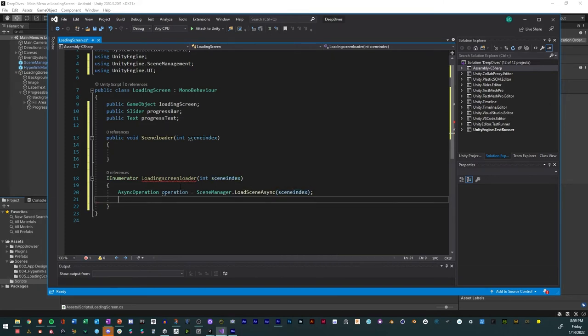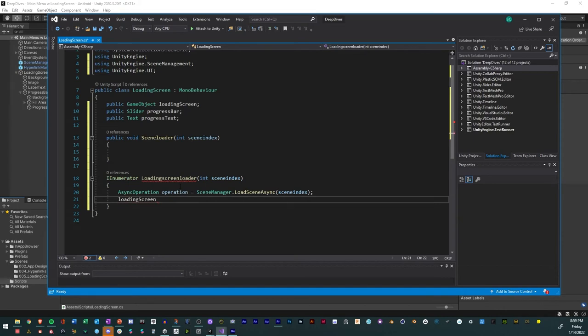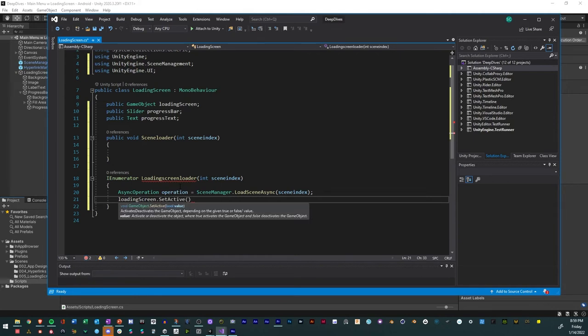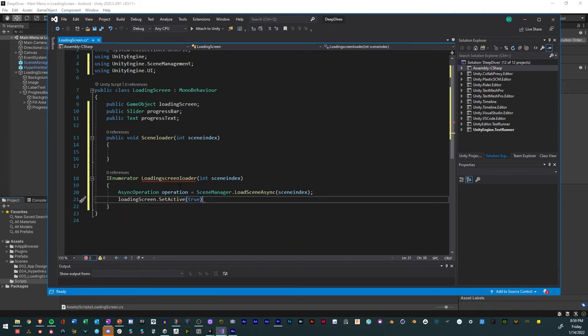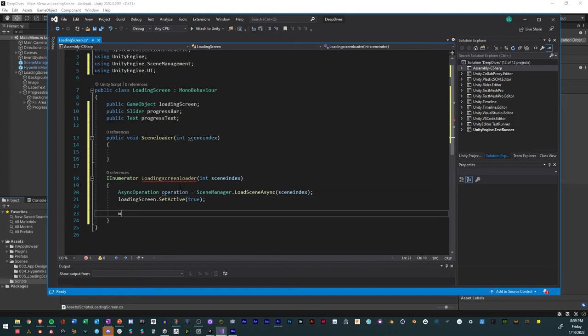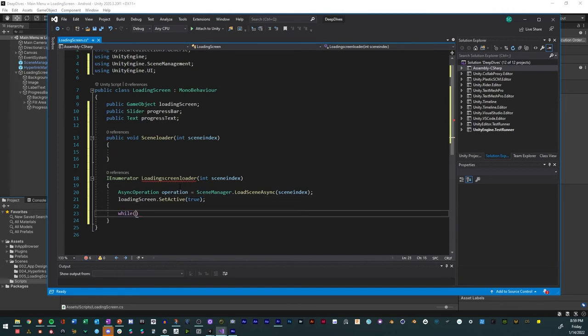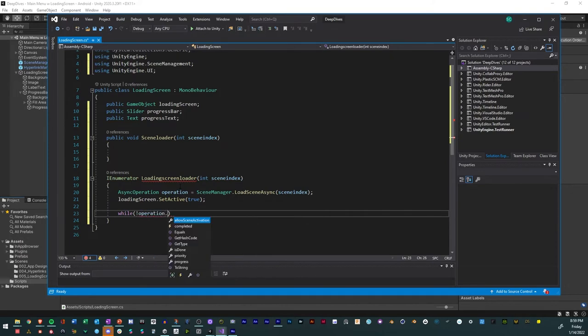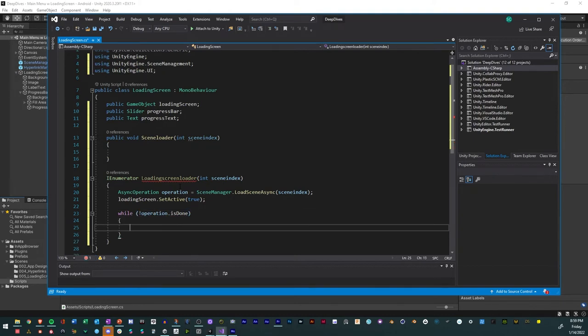And so then we're going to say loading screen, we're going to actually reference that game object that we have for the loading screen that we created, and we're going to set it equal to true. And so while the loading screen is not done, so the exclamation point means not, and we're just referencing this operation is done. So while it is not done, because we have an async operation that's happening right now, so while it's still loading all the assets.